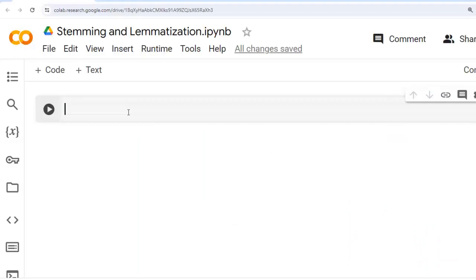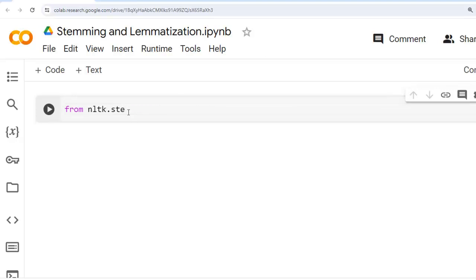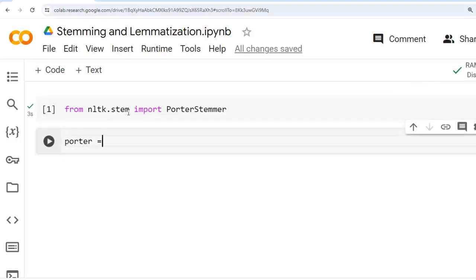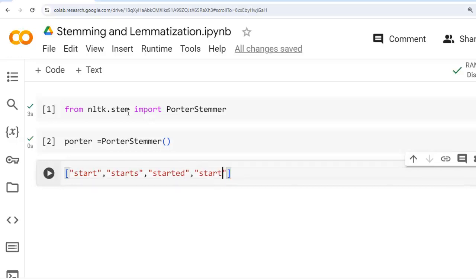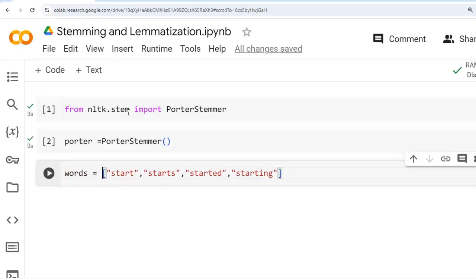To demonstrate stemming, we are going to use the NLTK library, which is similar to spaCy because stemming is not supported by spaCy. SpaCy only supports lemmatization. For our first example of stemming using Porter Stemmer of NLTK, we have to import from nltk.stem and import PorterStemmer. Let's execute this cell. Now let's create an instance of PorterStemmer and a Python list with words: start, starts, started, and starting.